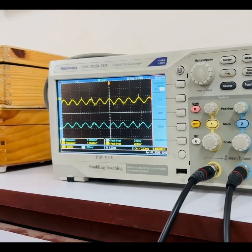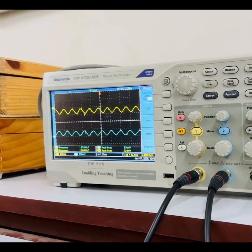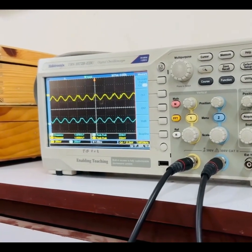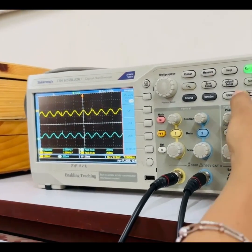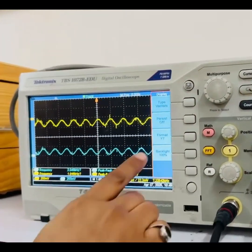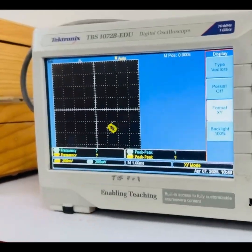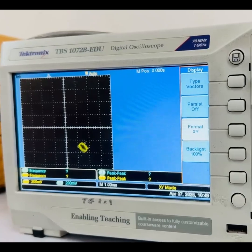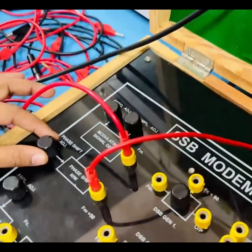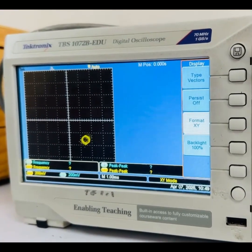After adjusting the frequency and amplitude of the modulating signal, we will now adjust the phase shift between the two signals. For adjusting the phase shift, we use the XY mode method. Go into utility, display, and set the format to XY. To adjust the phase shift of 90 degrees between FM and FM plus 90, the phase shift potentiometer is adjusted such that the Lissajous pattern on the screen is a perfect circle.